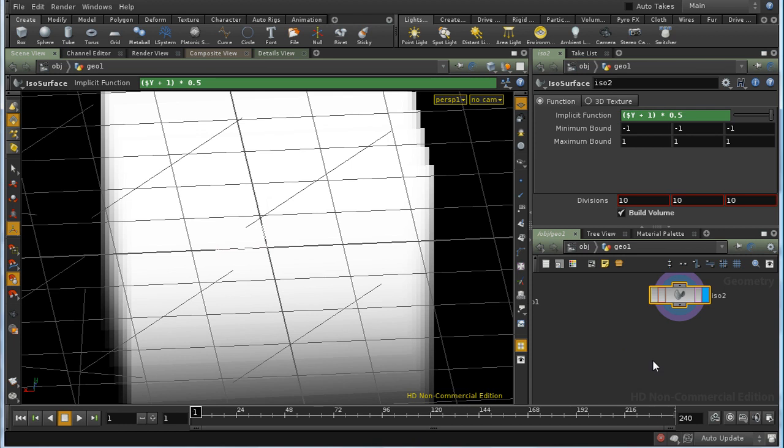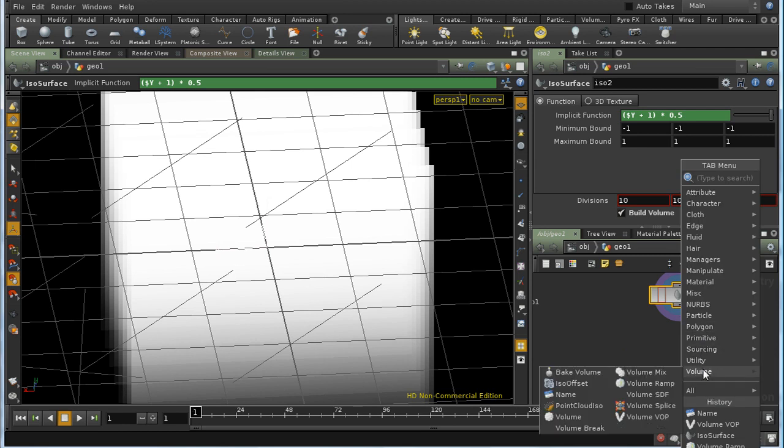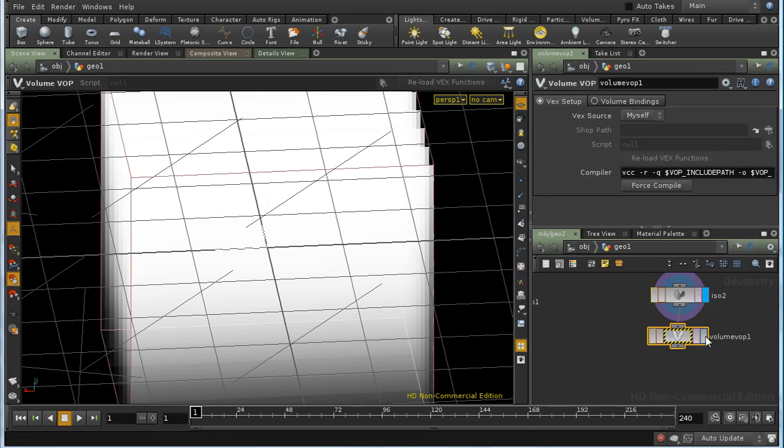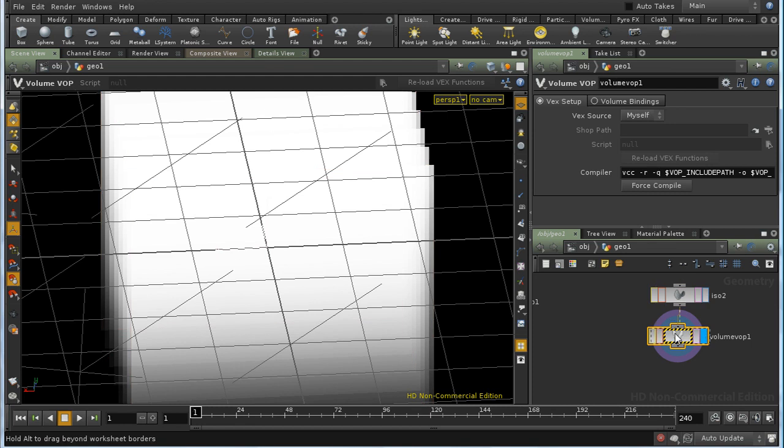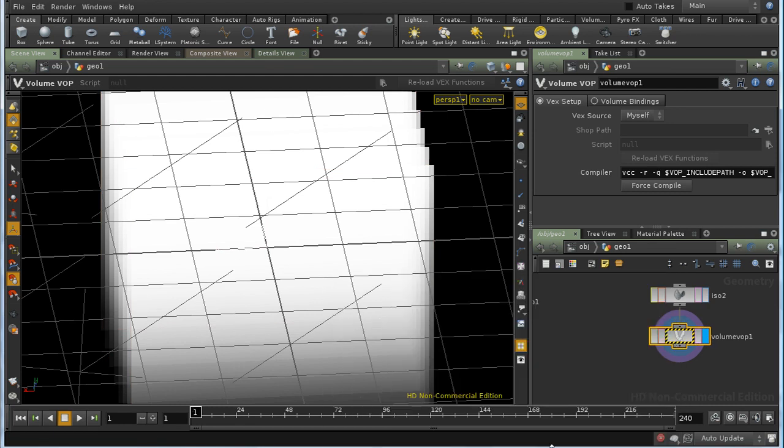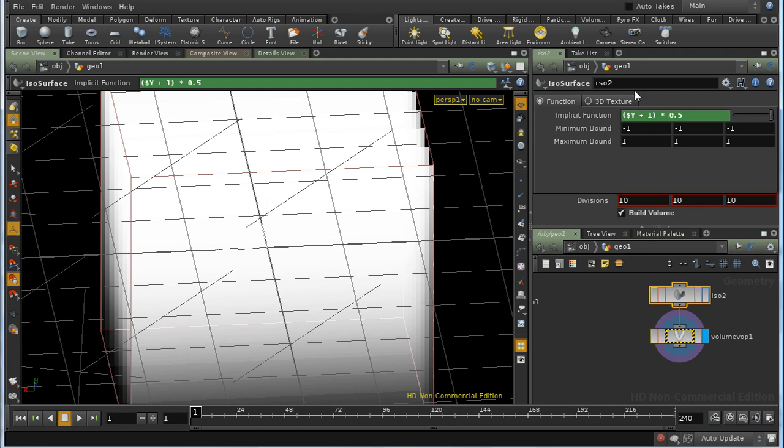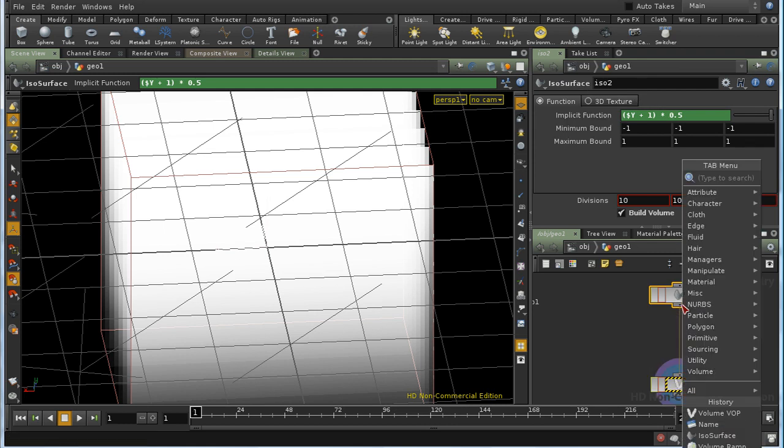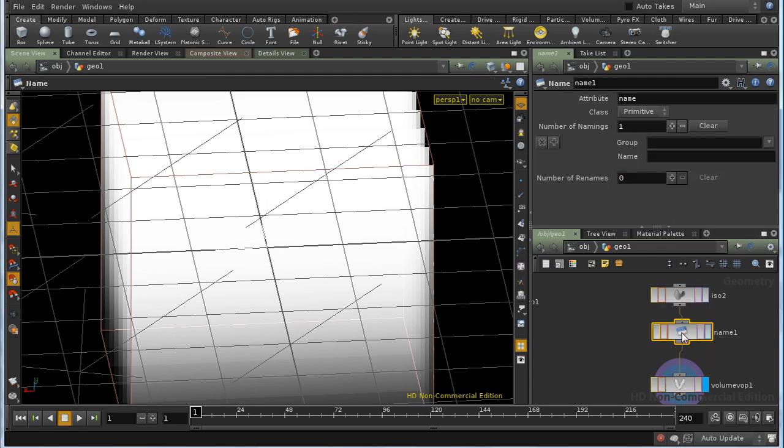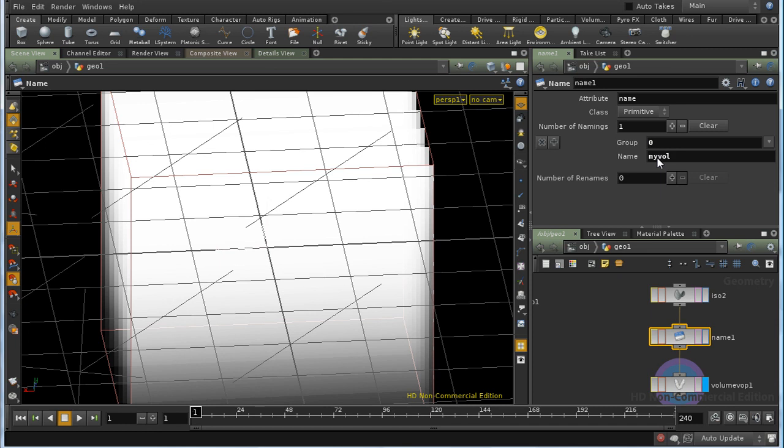Another way to manipulate values inside a volume is to use a Volume VOP SOP. Let's lay one of those down. It's giving us an error that it can't find a name. This is because by default our isosurface doesn't have a name, so I need to insert a name SOP here and name the 0th primitive. There's only one primitive coming in and we'll name it MYVOL, and our error now disappears.